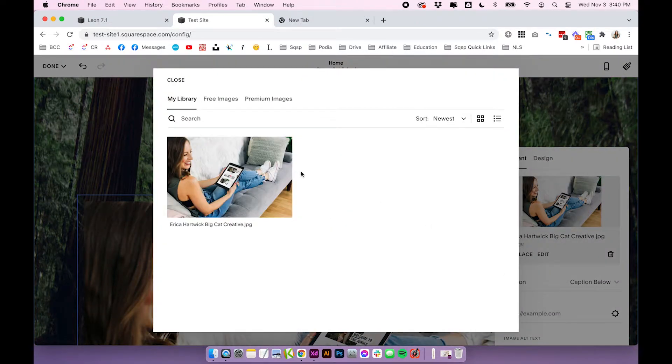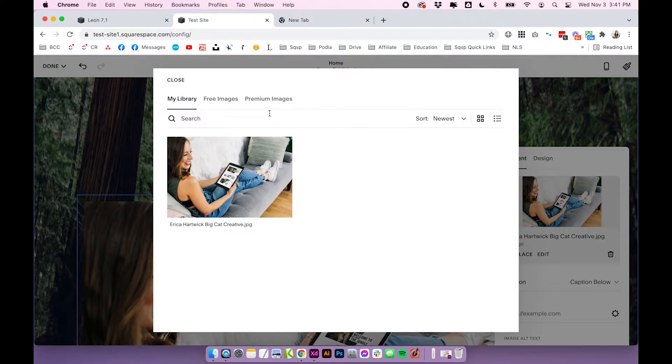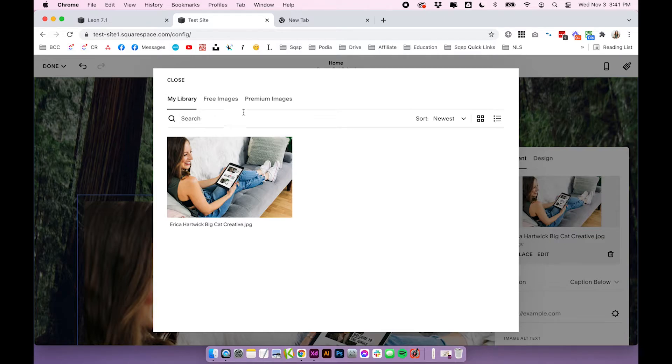Another reason why this is so great is you can actually search images using the search bar. So if you have named your images appropriately, you will be able to use the search bar to find images from the past. So this search feature will actually be really helpful when you start to get more and more images in your website.